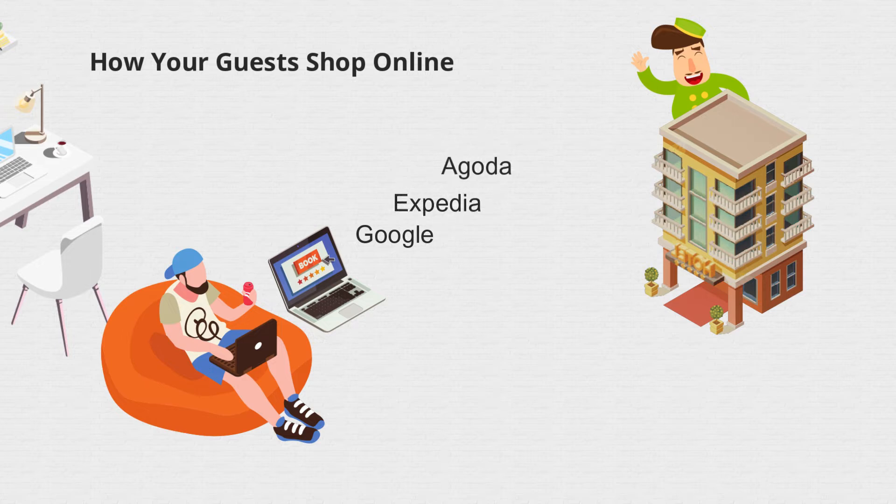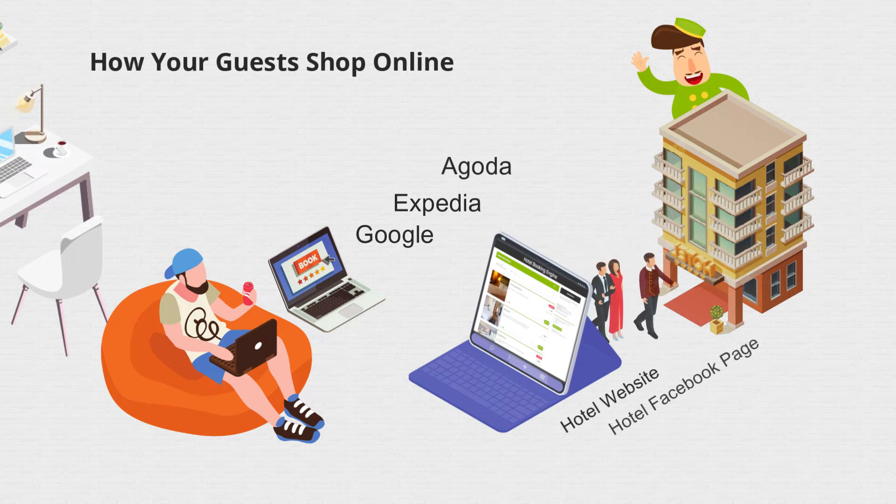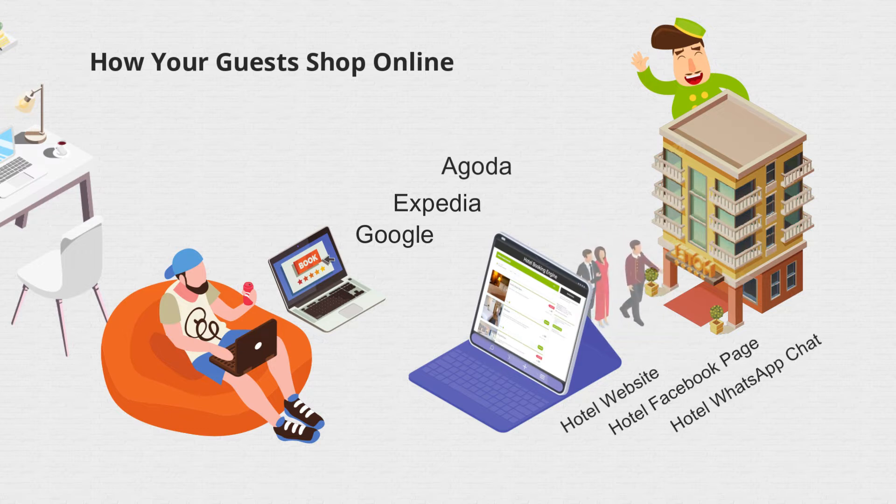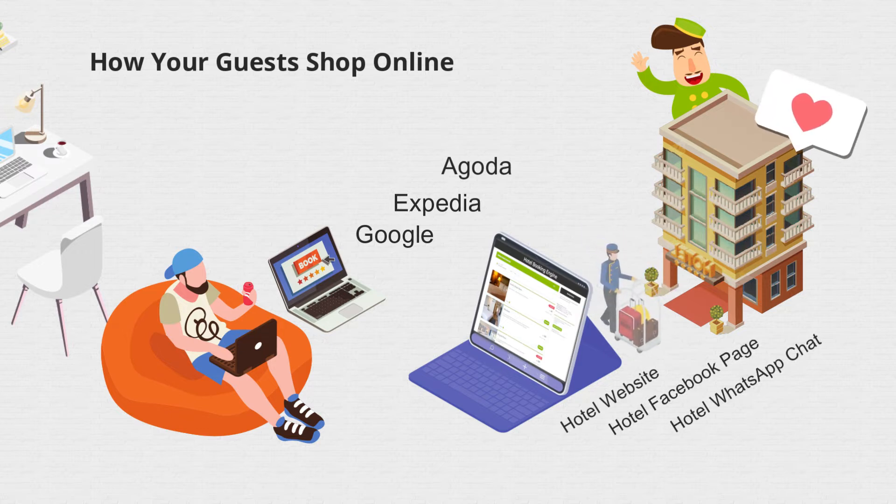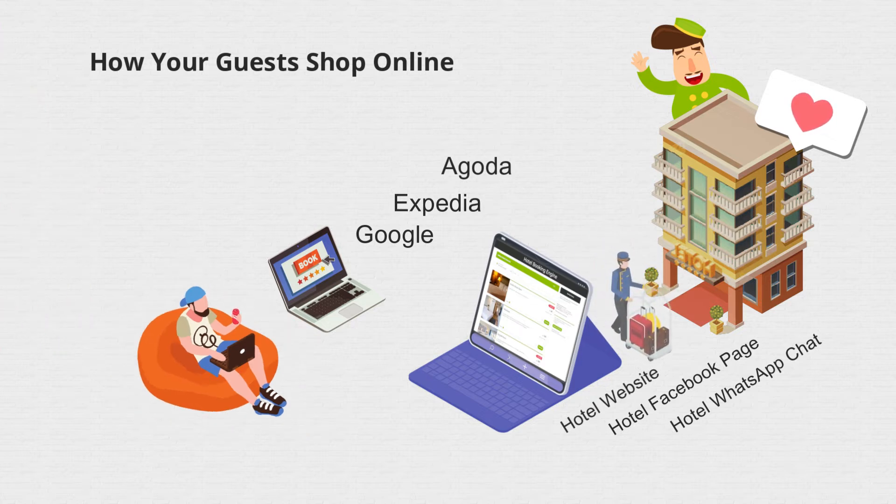But please do not forget about your website, your Facebook fan page, and your WhatsApp. According to research, these sales channels bring the most loyal customers. Not to mention, it's the lowest cost per transaction too.